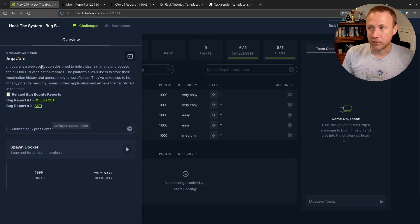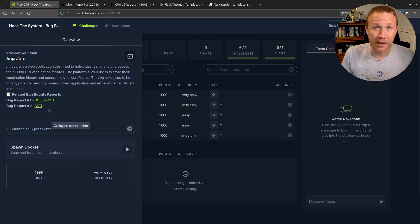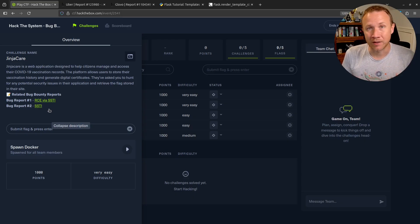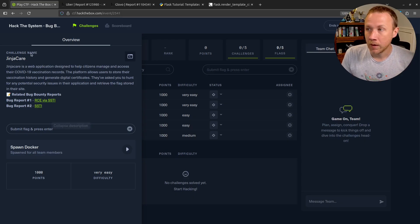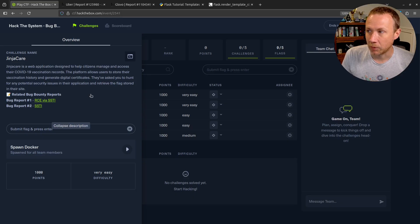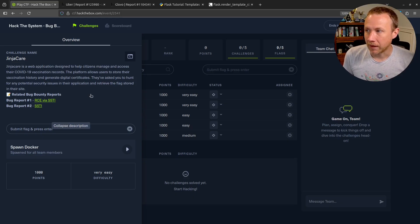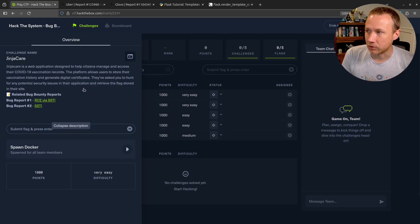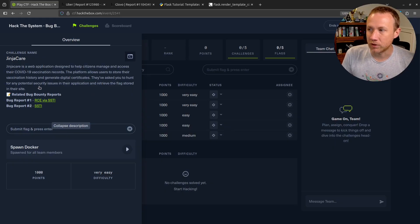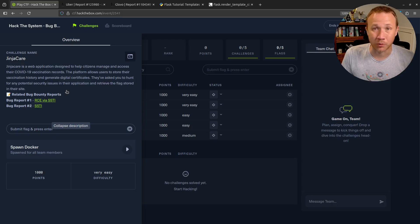I've logged into the Hack The Box CTF platform. For all five of these challenges they give us both the scenario and related bug bounty reports. This is a web application designed to help citizens manage and access their COVID-19 vaccination records. The platform allows users to store their history and get digital certificates, and they've asked you to hunt for security issues and retrieve the flag.